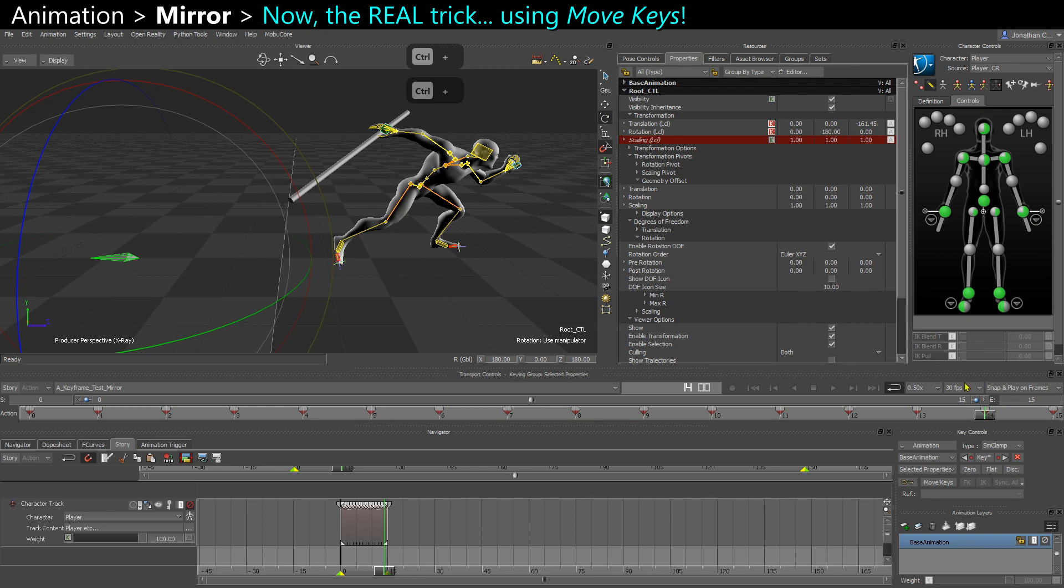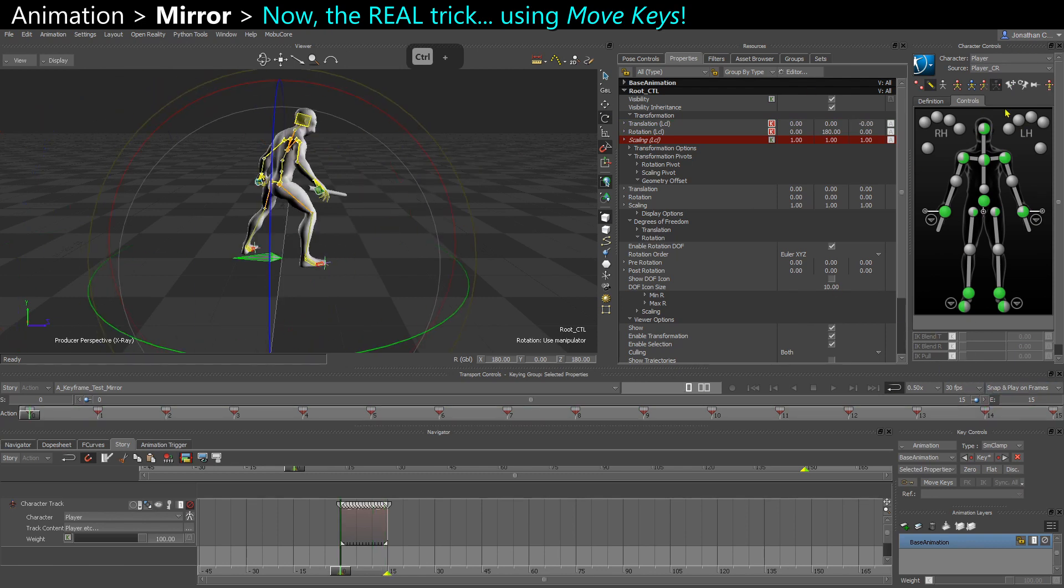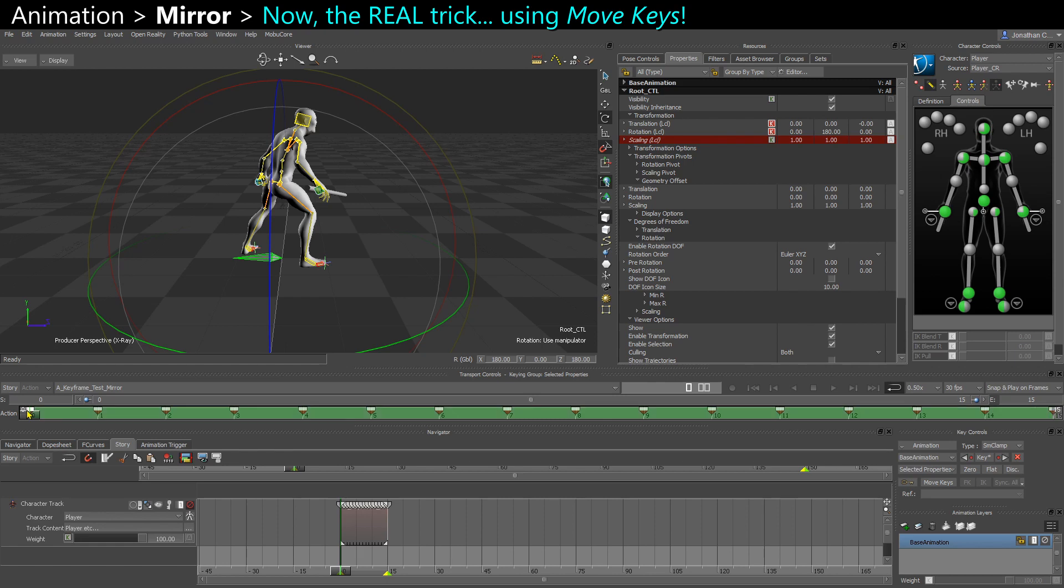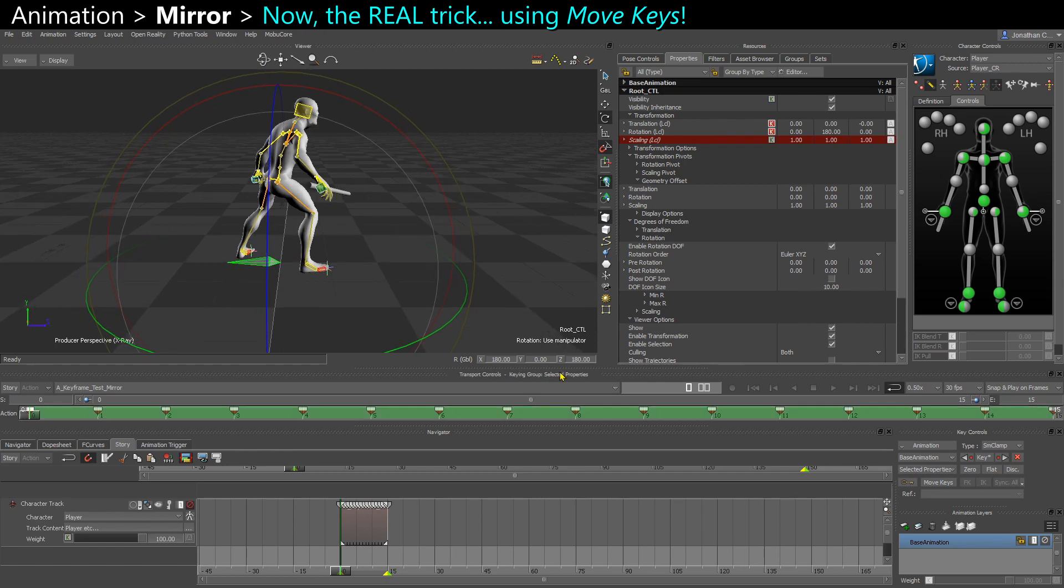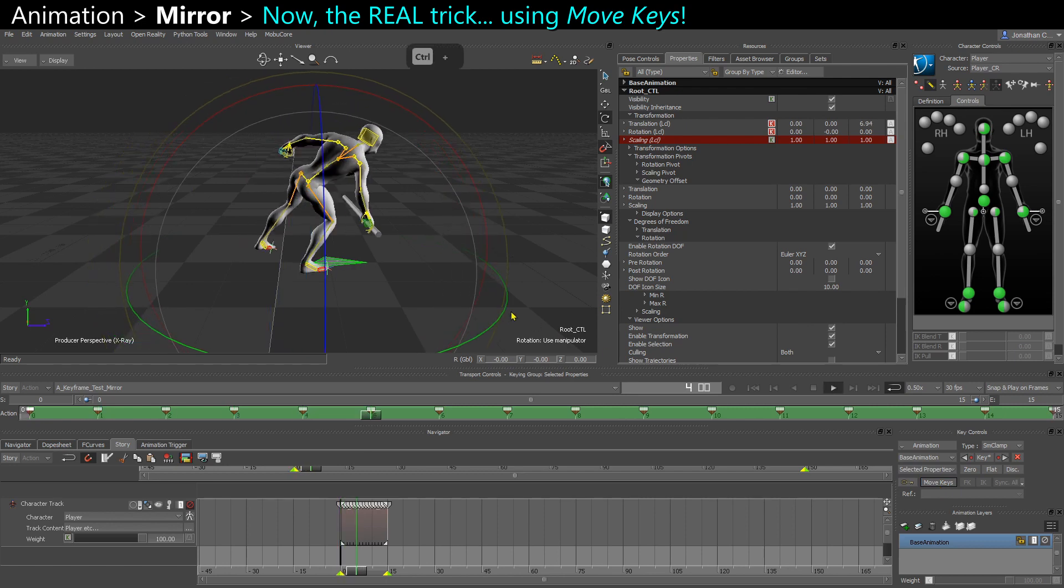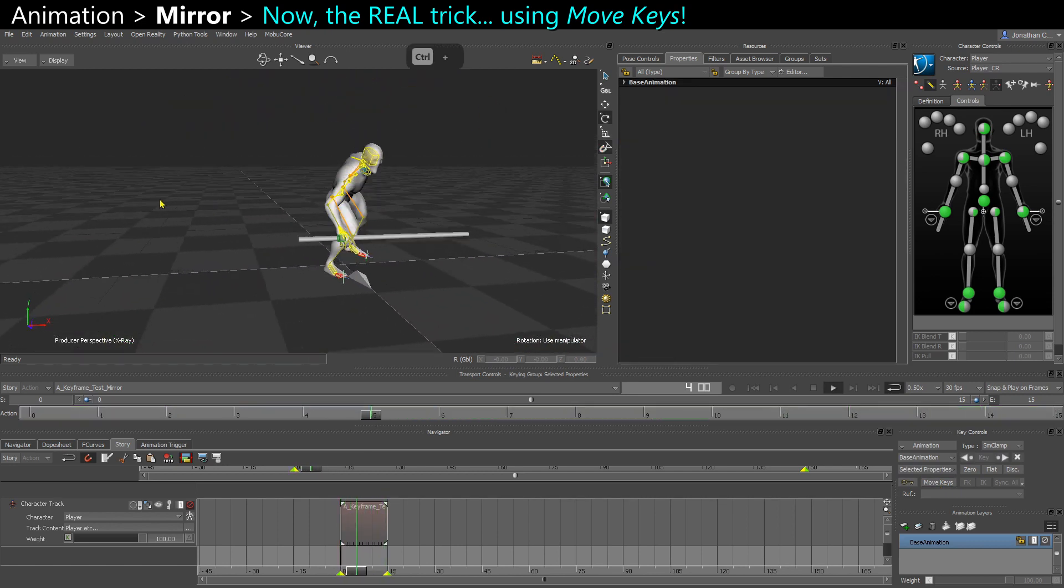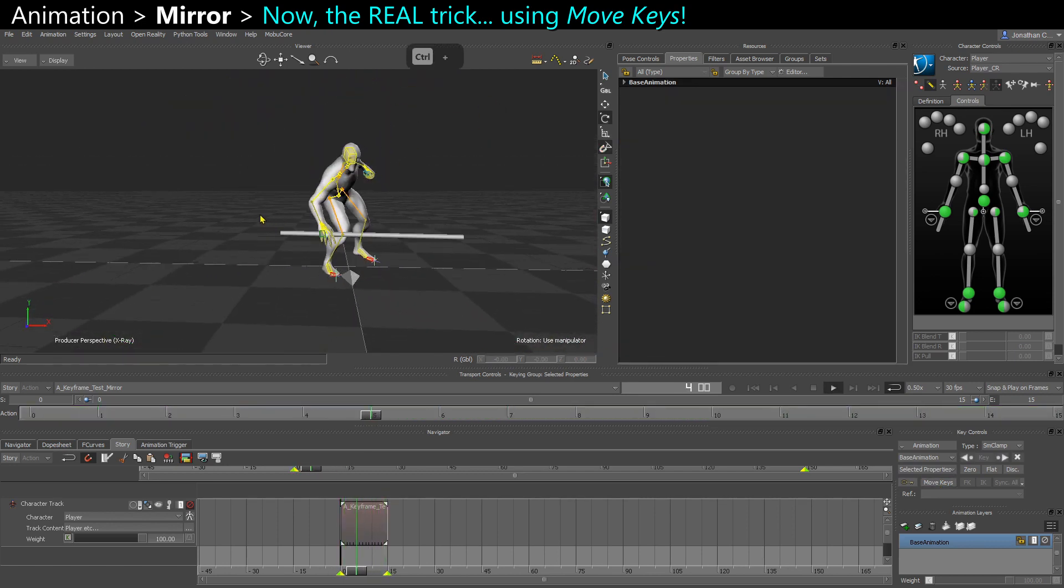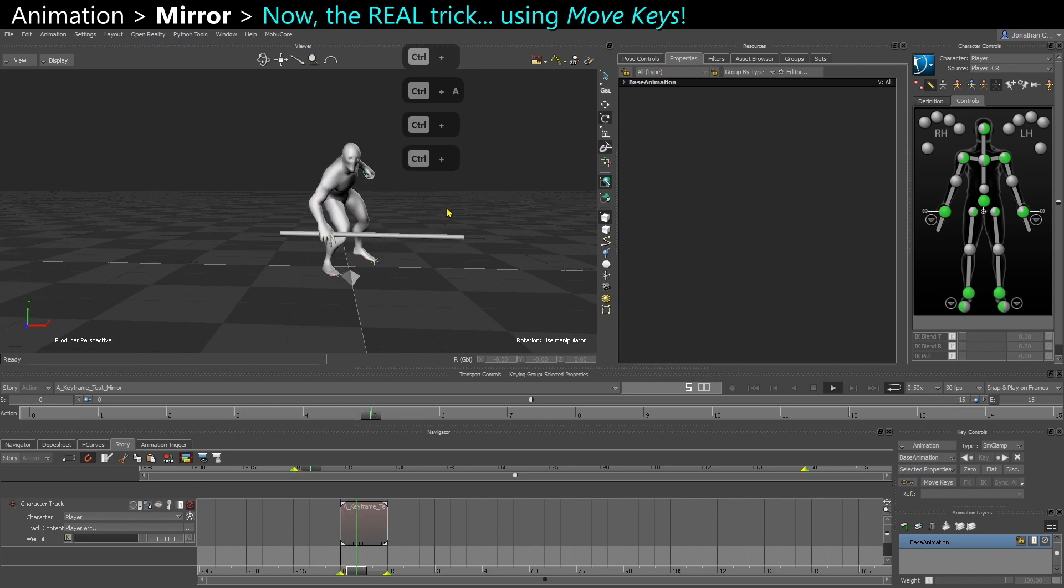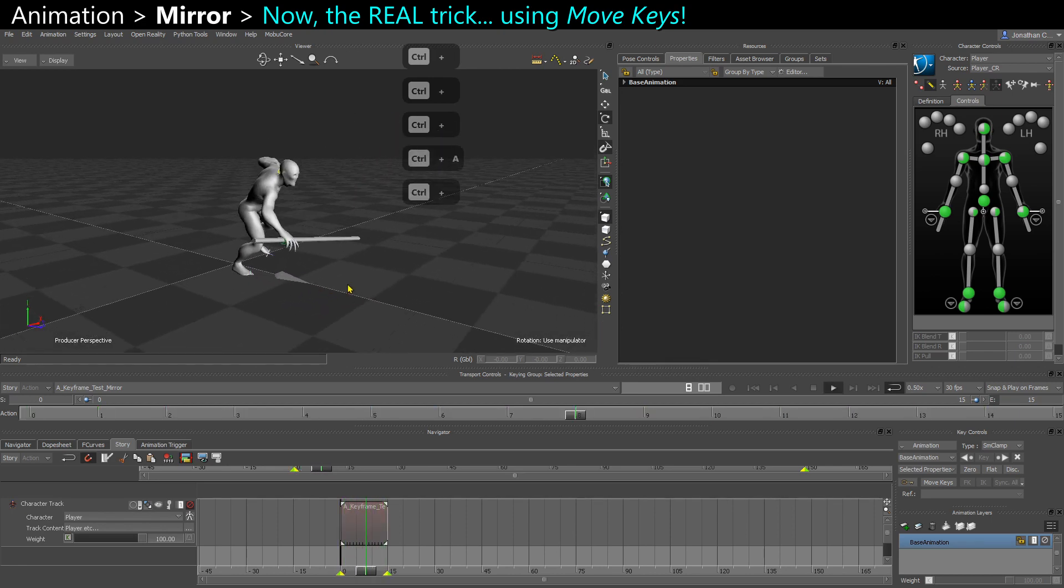But I can do the exact same operation just in selection mode. Move keys. And now my root is back moving forward. So I have mirrored my animation, and the root is properly aligned.